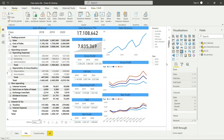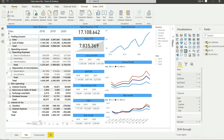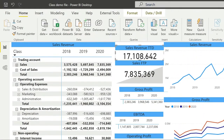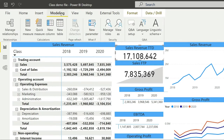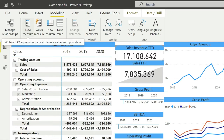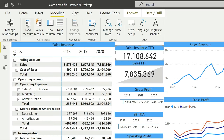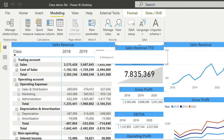To write DAX formulas, the first thing we need to do is understand the interface for creating a new DAX measure. A measure in Power BI and Excel is the same thing. To create a measure, go to the Modeling tab and click on 'New Measure'. There are other places where you can do that, but let's start from the Modeling tab.